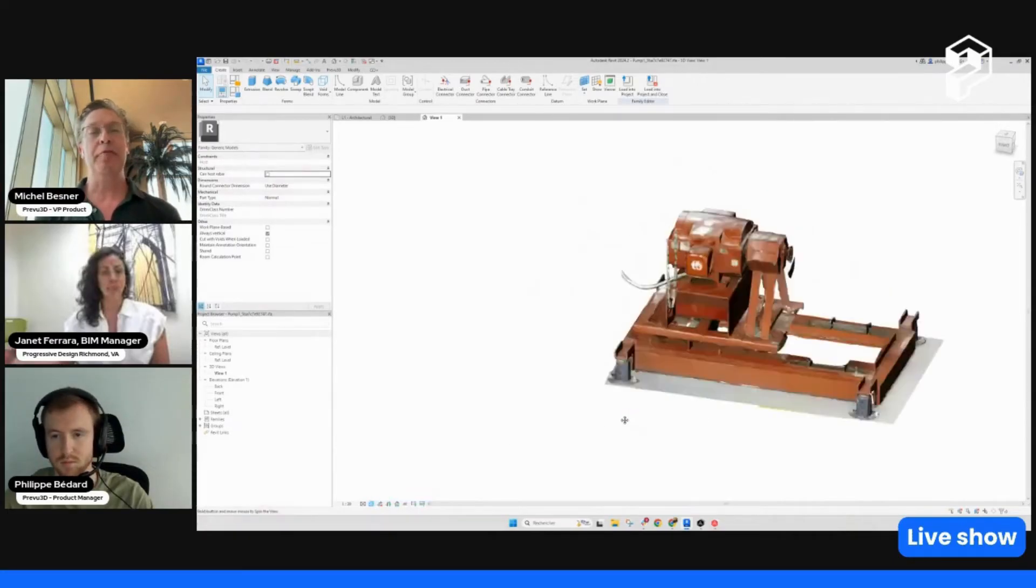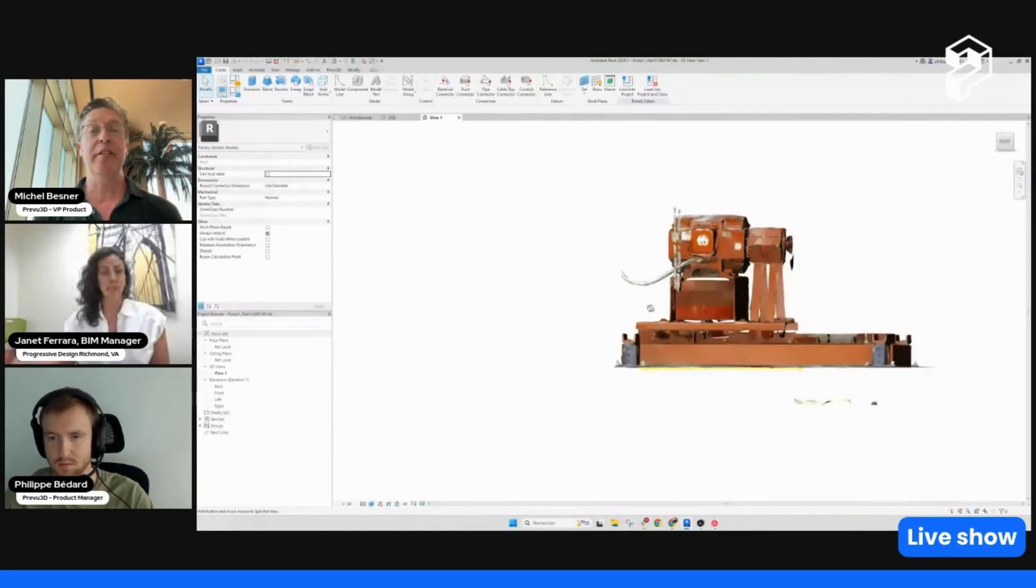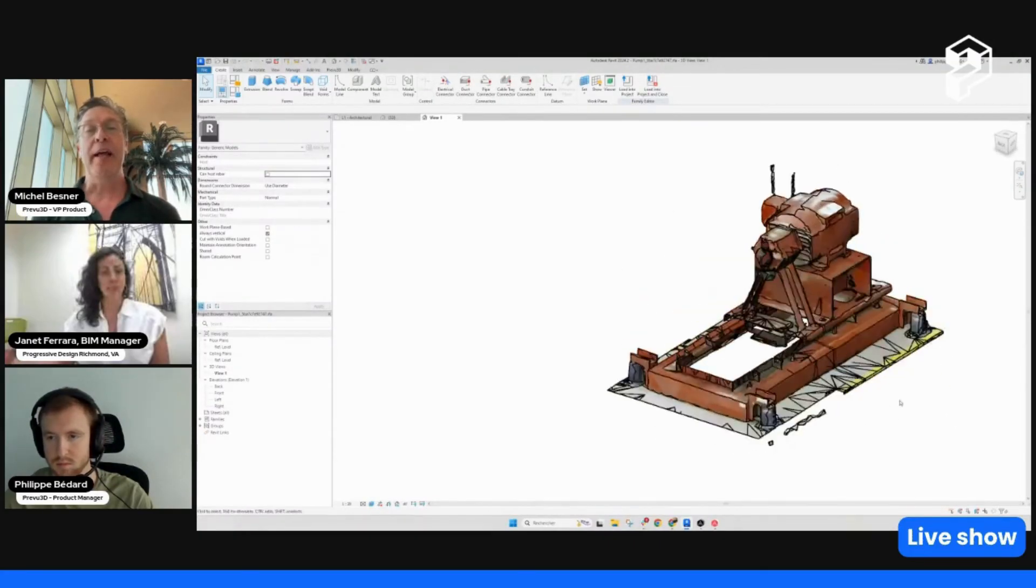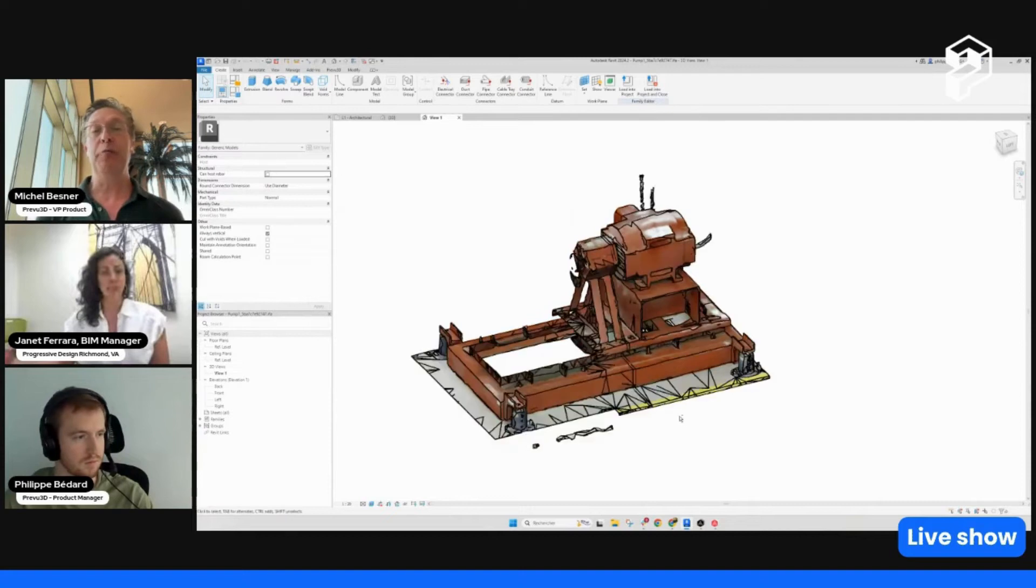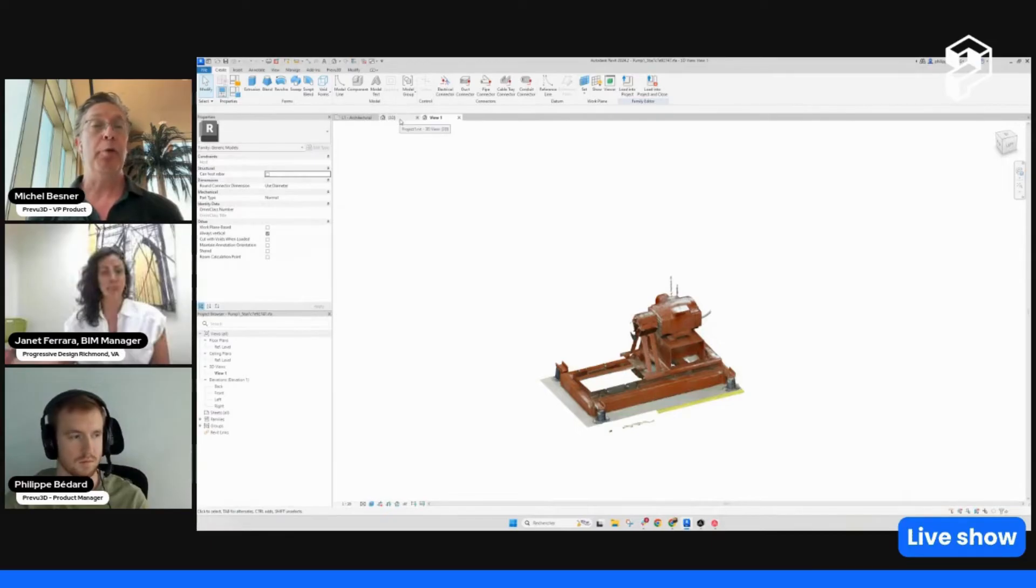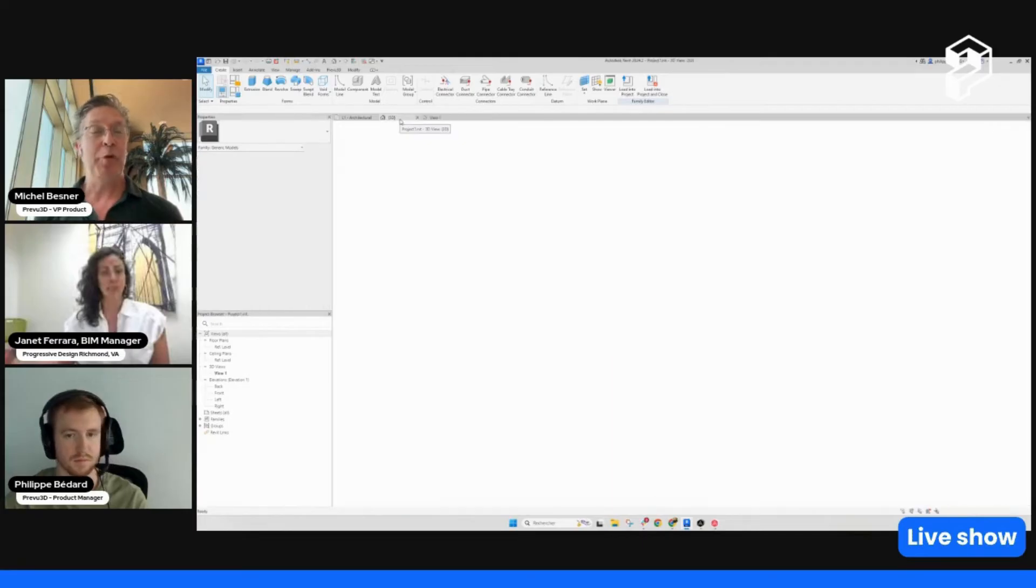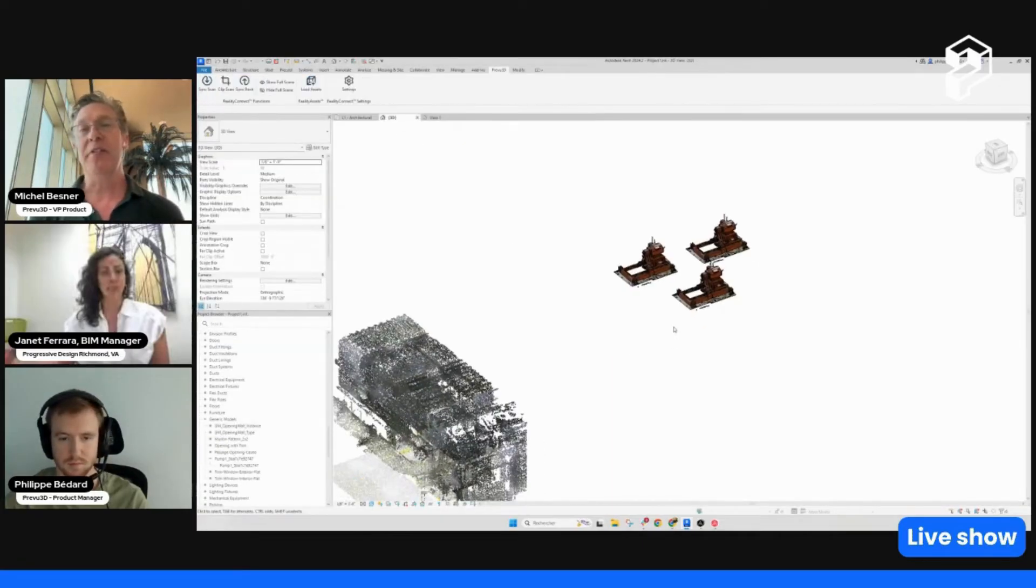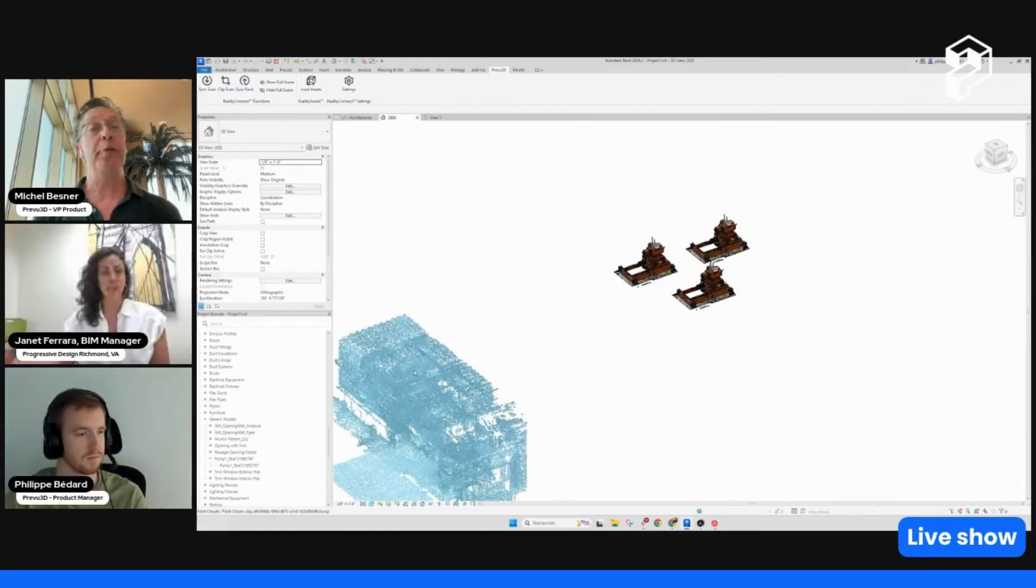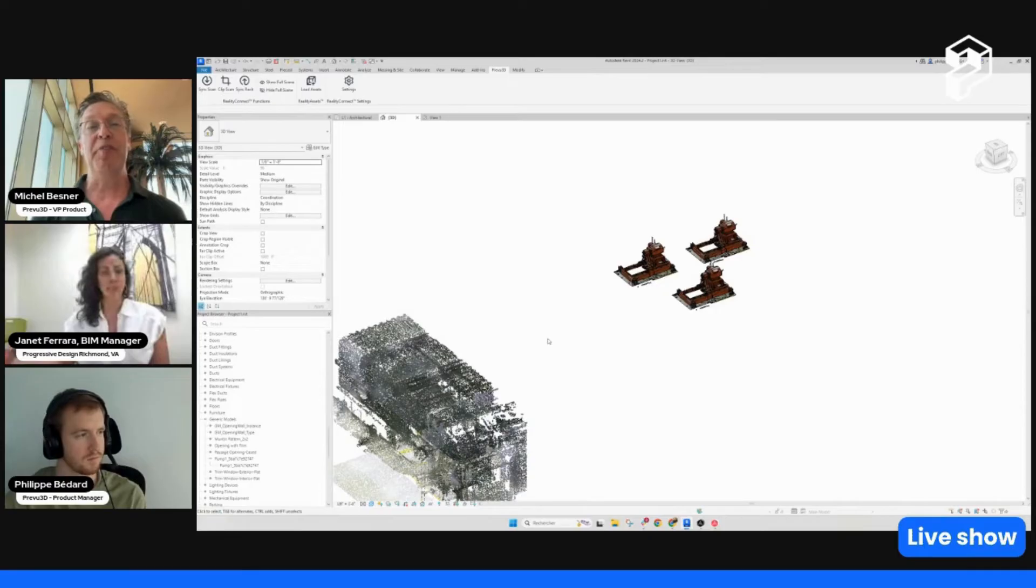The feedback we've been getting from beta testers is that this is a huge time saver. You're working in an asset-based environment, not just working with points in the point cloud. You're dealing with assets you either want to bring as a reference or assets you want to remodel in Revit. This is one of many plugins we'll be announcing in the next several months. You can expect the same thing for Plant 3D—we're working on the Plant 3D plugin to bring that same type of capabilities to AutoCAD.